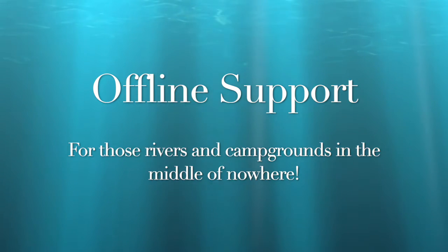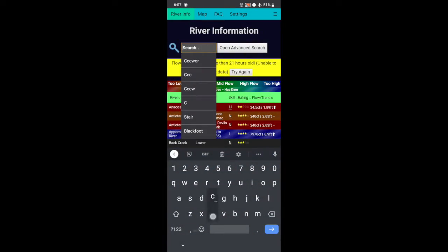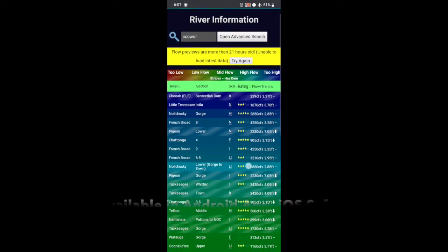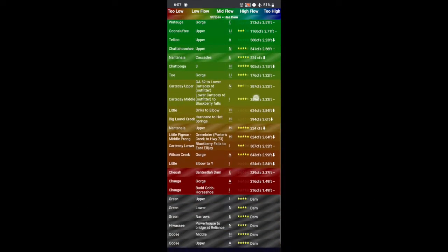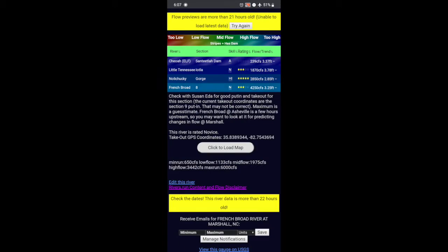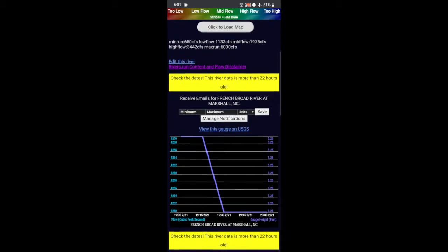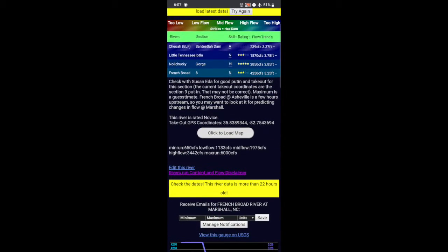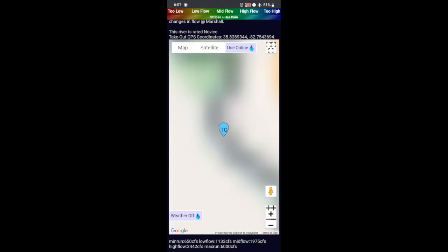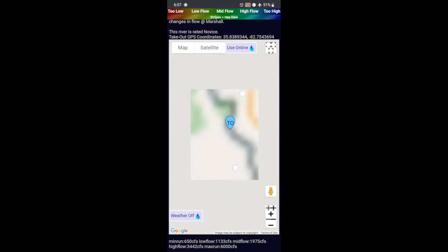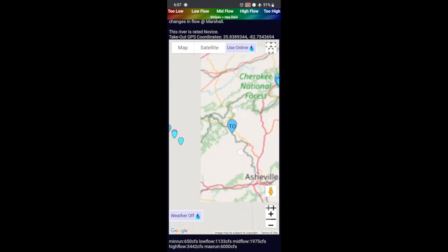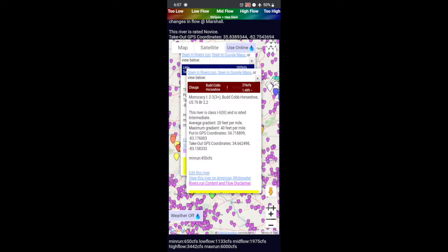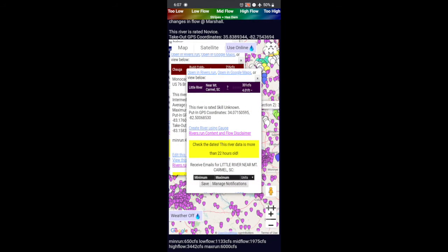Rivers.run also works offline for those times that you're stuck in the middle of nowhere with no Wi-Fi. You can do all the searches, sort by flows, and go in and pick any of the rivers. Scrolling down you'll see the gauges — it tells you how old the data is so you can factor that in. You can also load maps; you won't get full resolution, but they're good enough to show you where rivers are and find nearby runs.